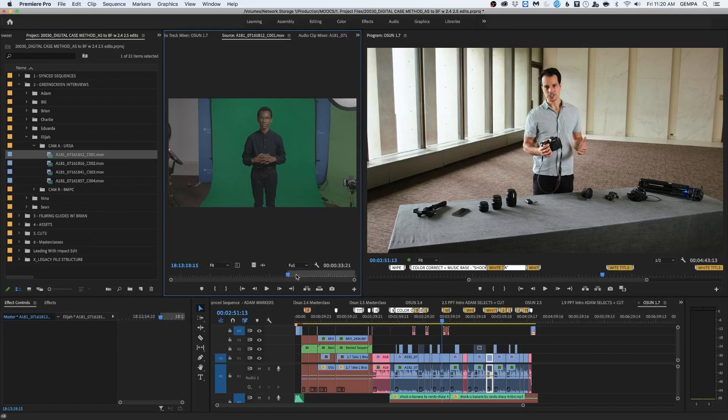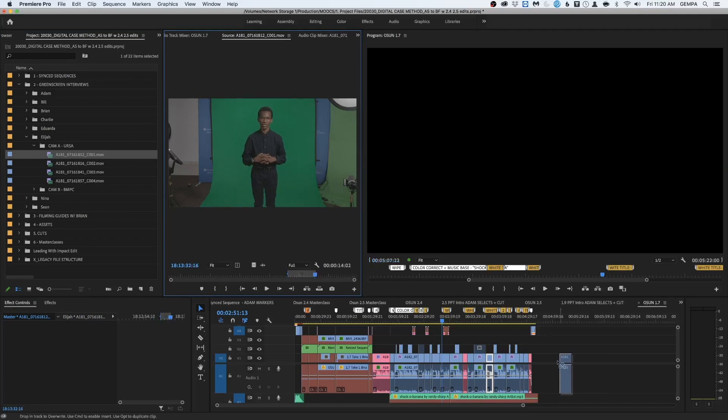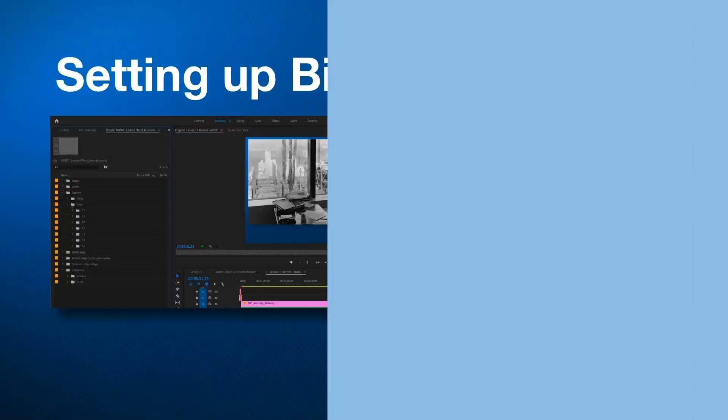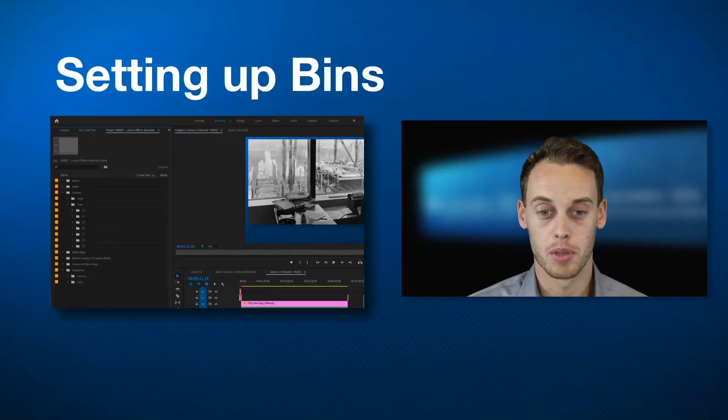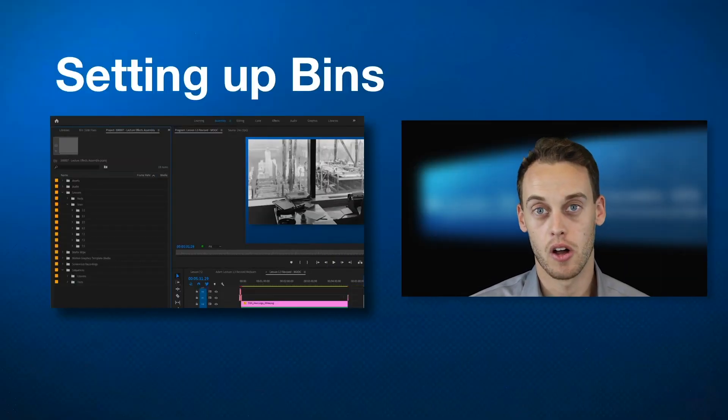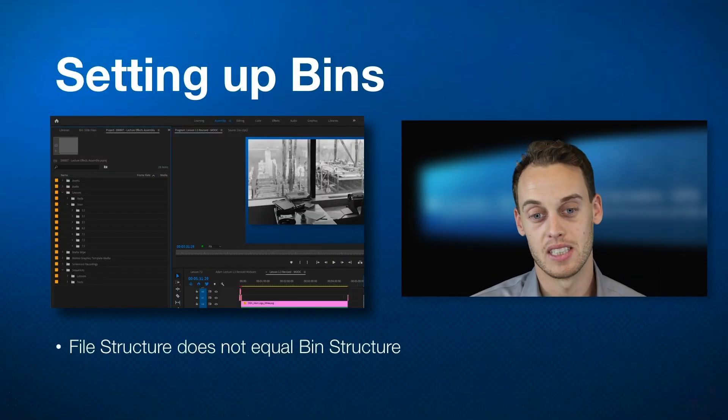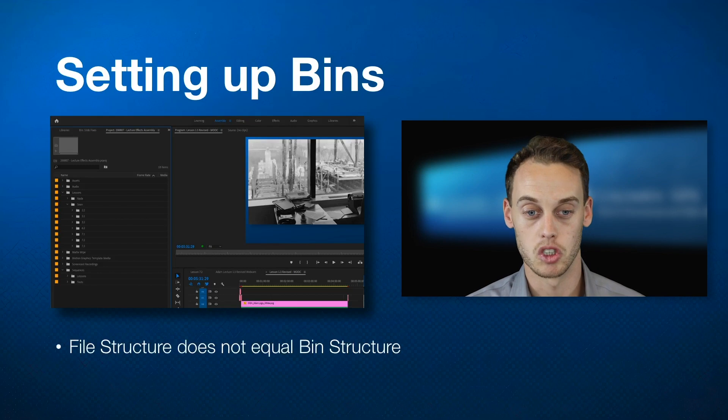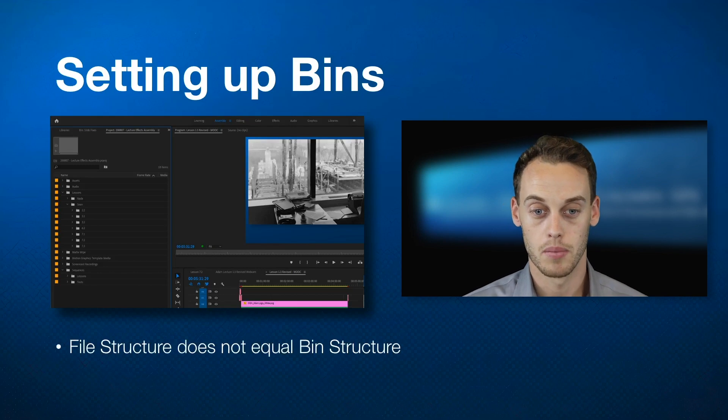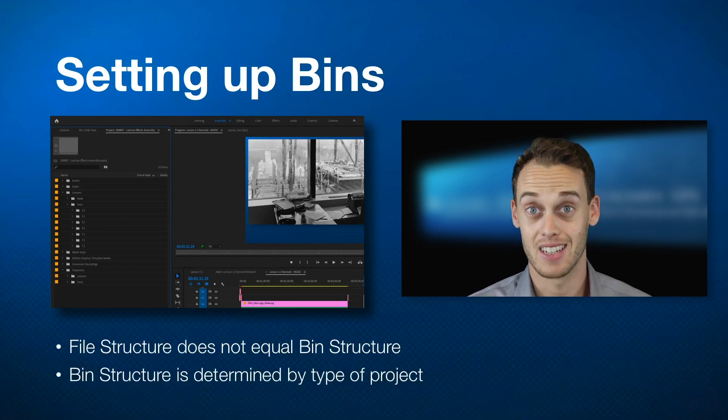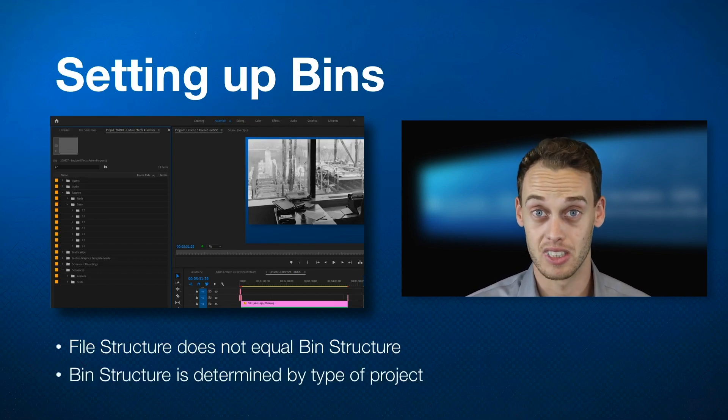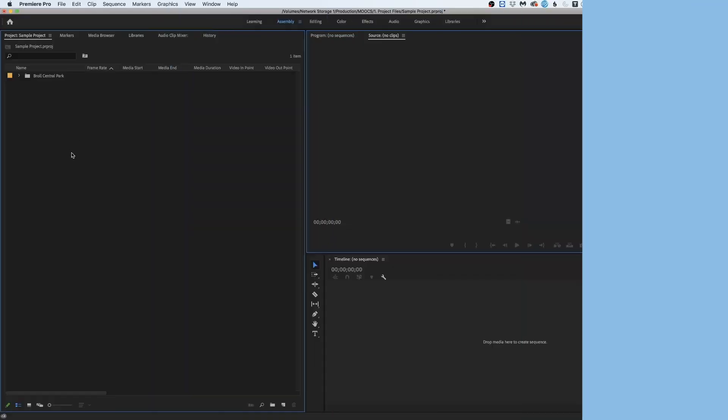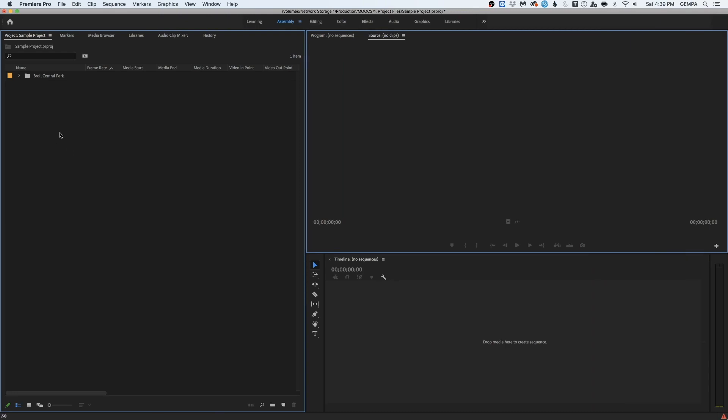When it comes to setting up your bins, all you need to know is that file structure does not equal bin structure, because the bin structure is determined by the type of product itself. So basically, bins are folders within Adobe Premiere Pro, useful again to categorize all of your footage, you can categorize it by location, shot type, subject, etc.